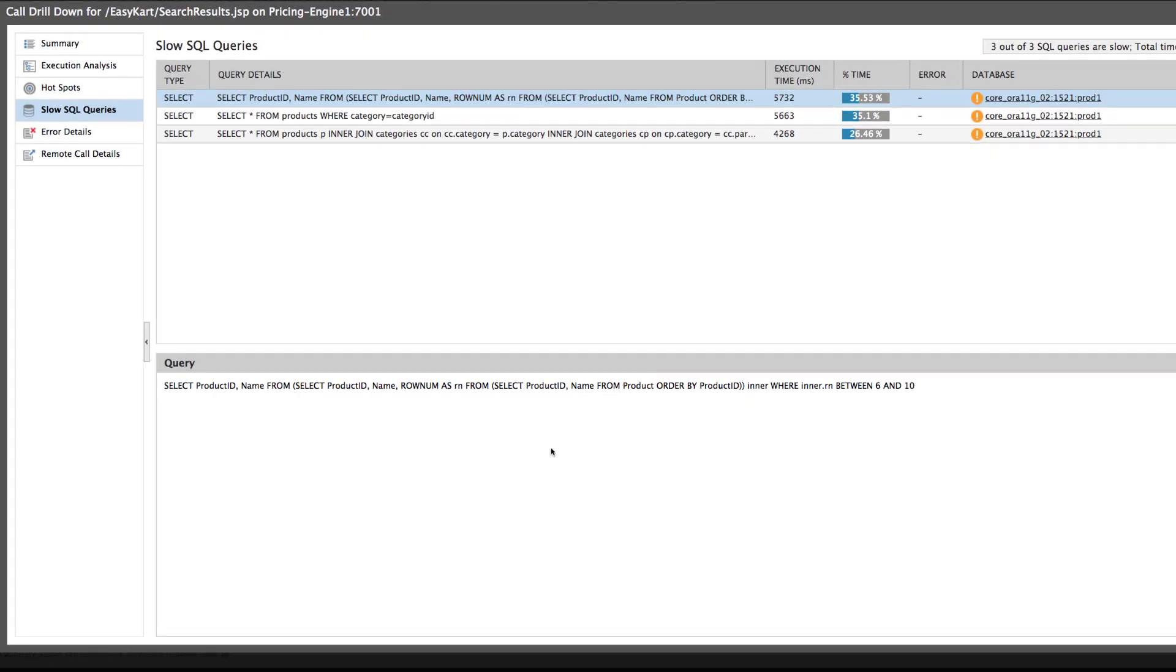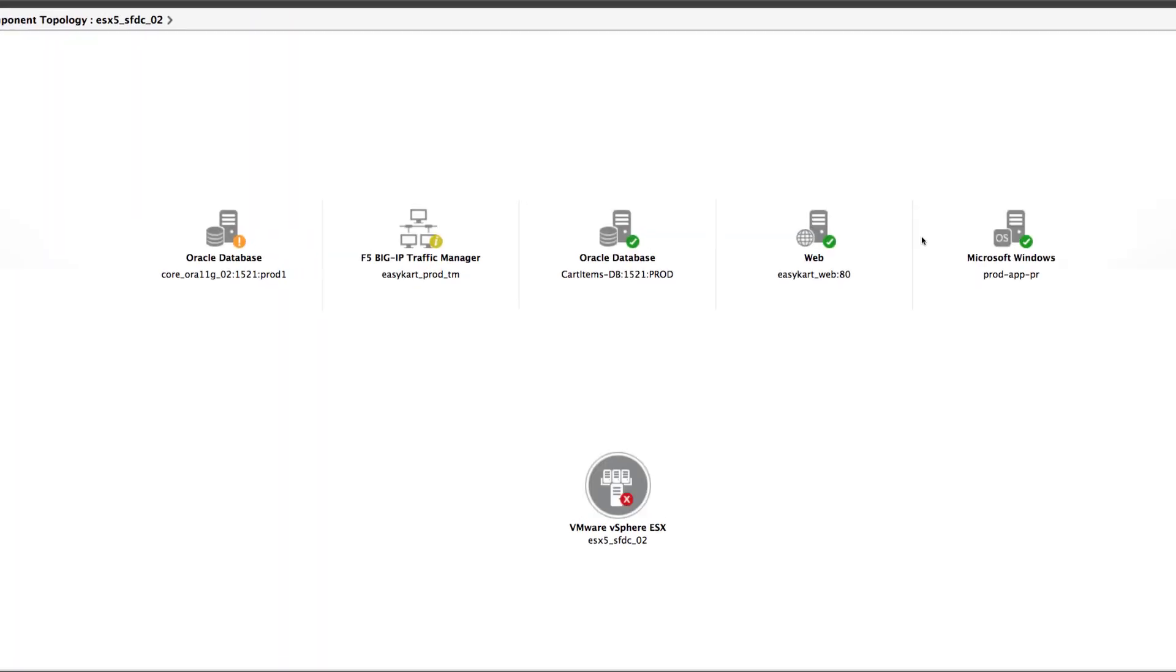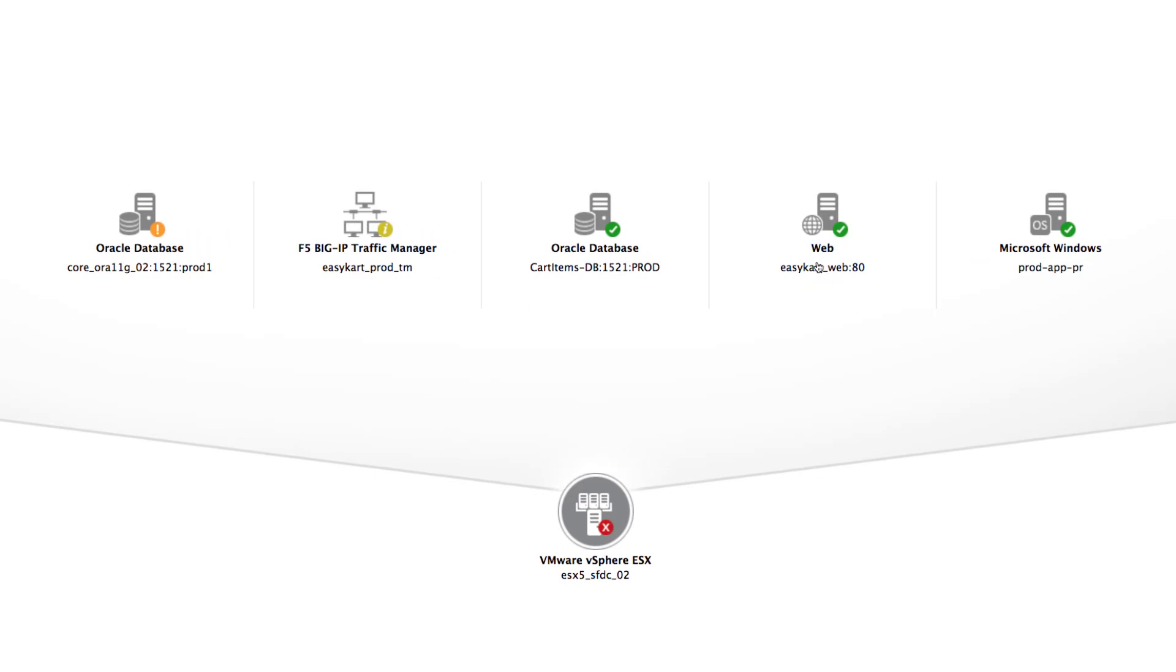To further analyze the cause of slowness, you can click on the database server name and drill down into the back-end database infrastructure.